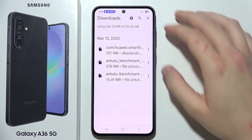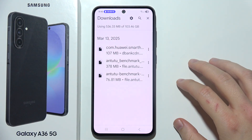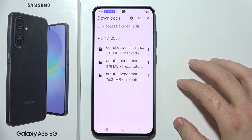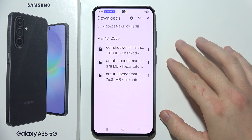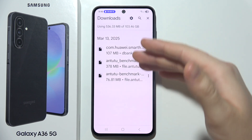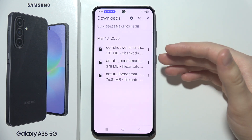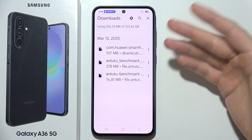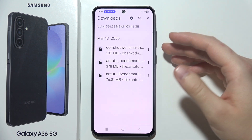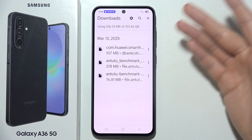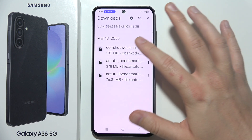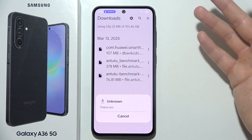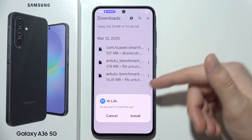Let me show you how you can install external apps using your Samsung Galaxy A36 5G. Let's say you already downloaded some applications using your browser and now you want to install them. You have to go to Downloads and open the installation file.